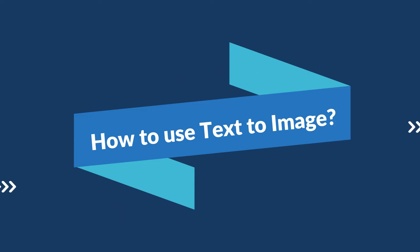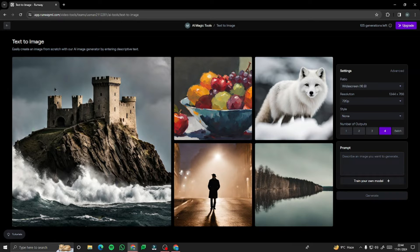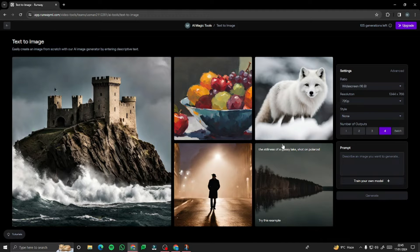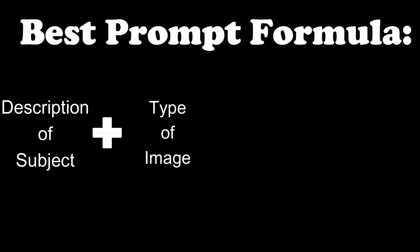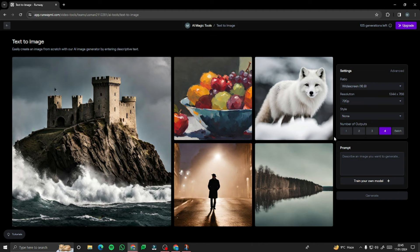Now, how do you use text-to-image? First, you write a prompt using your imagination, providing as much detail as possible for the best results. The best prompt formula for Runway is quite similar to Leonardo from our generative AI video. You need to provide: a description of the subject, the type of image, the image style, camera point of view, and additional details. Let's go ahead and use this prompt formula to create the perfect prompt for the best images possible.